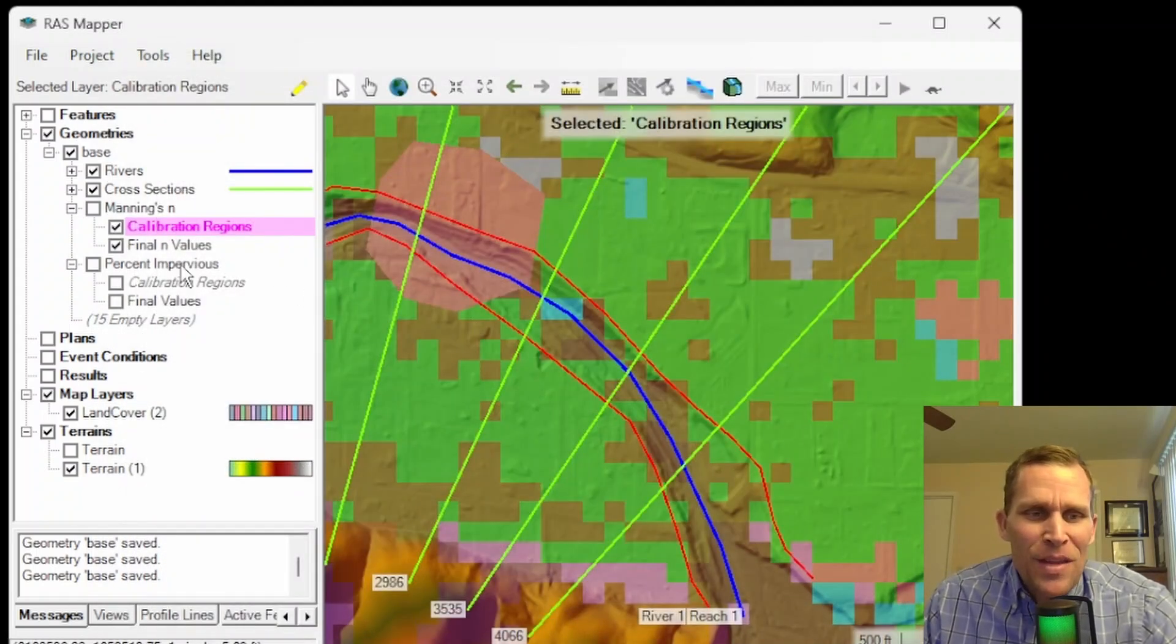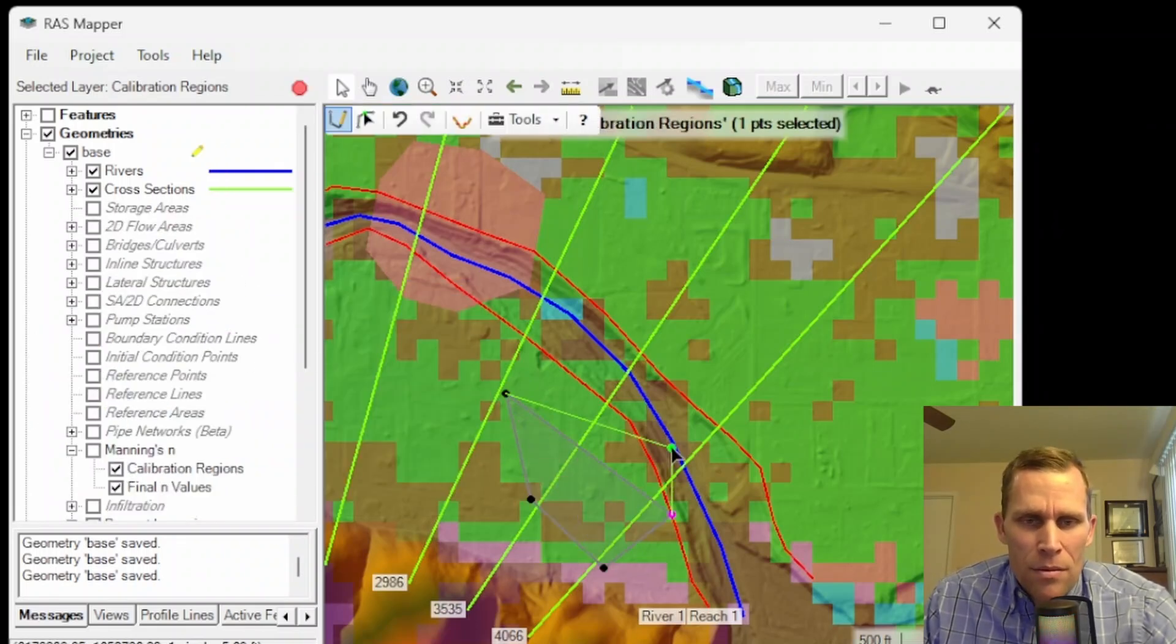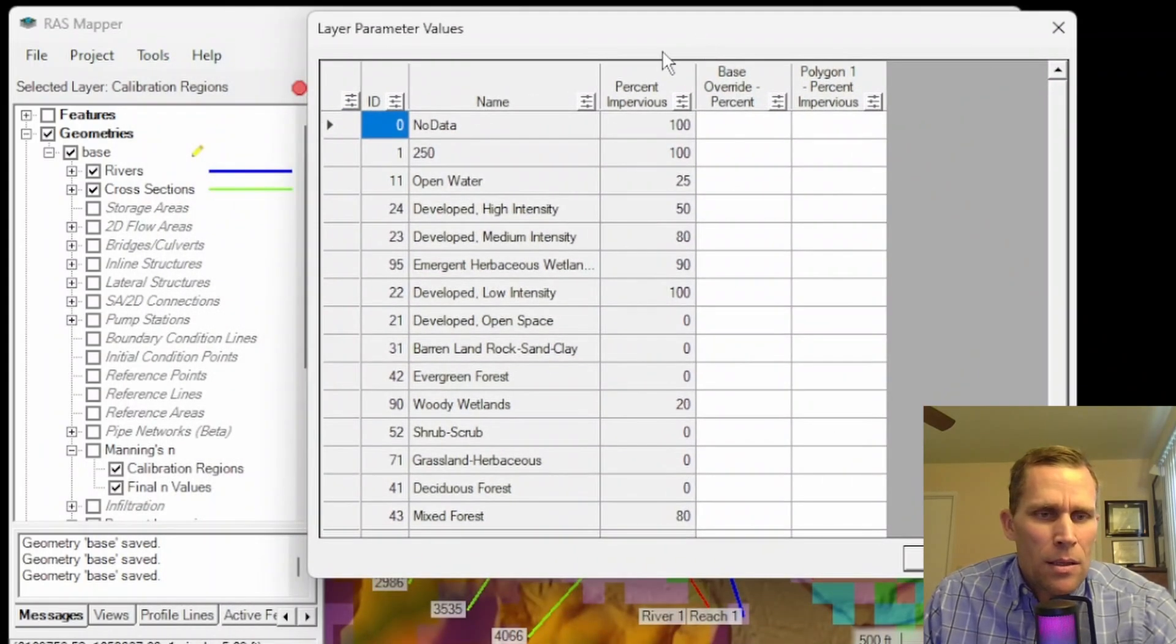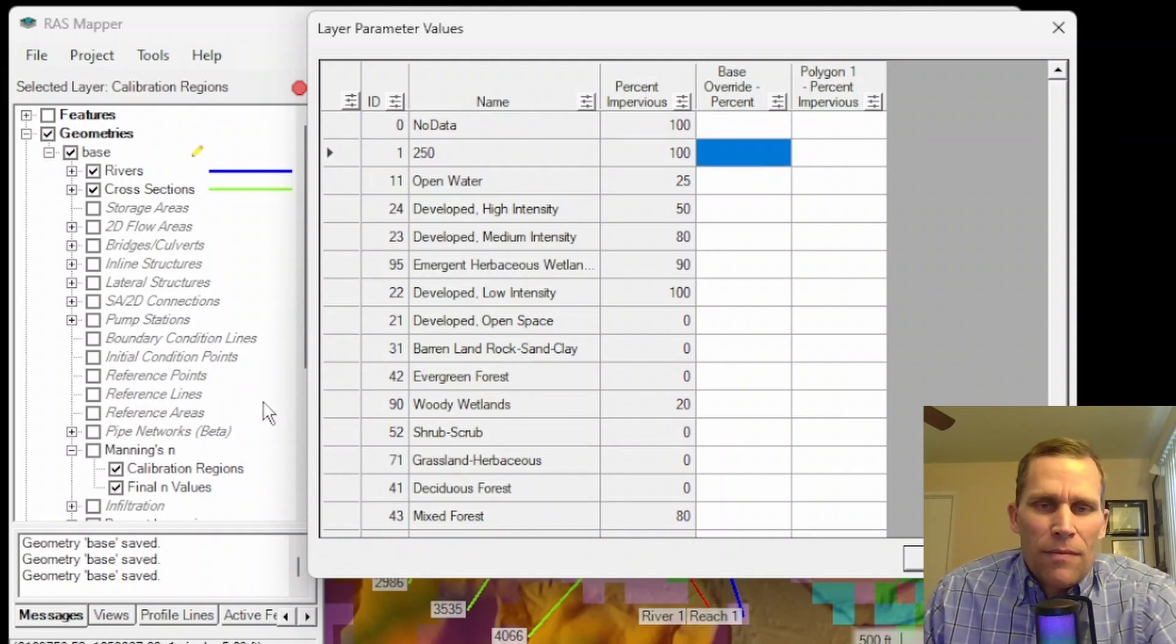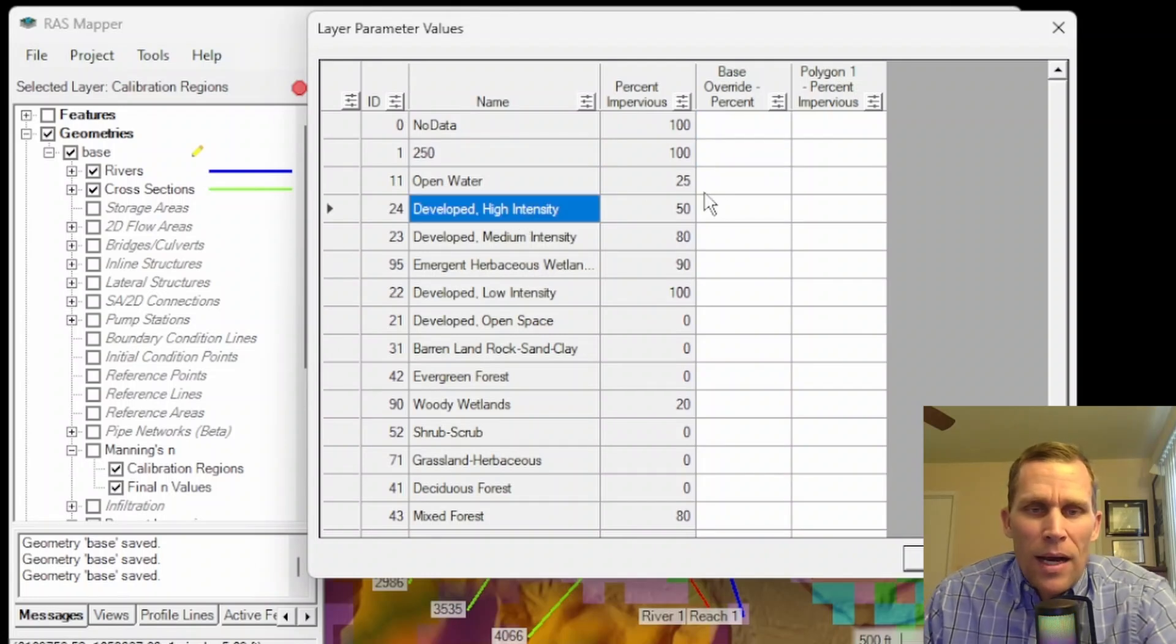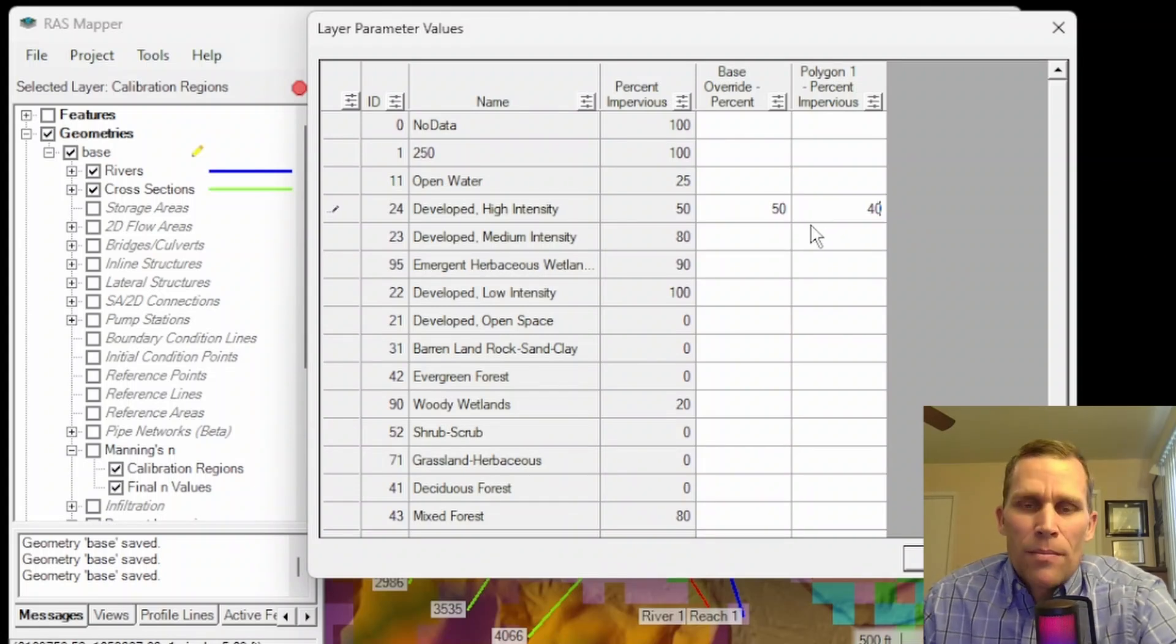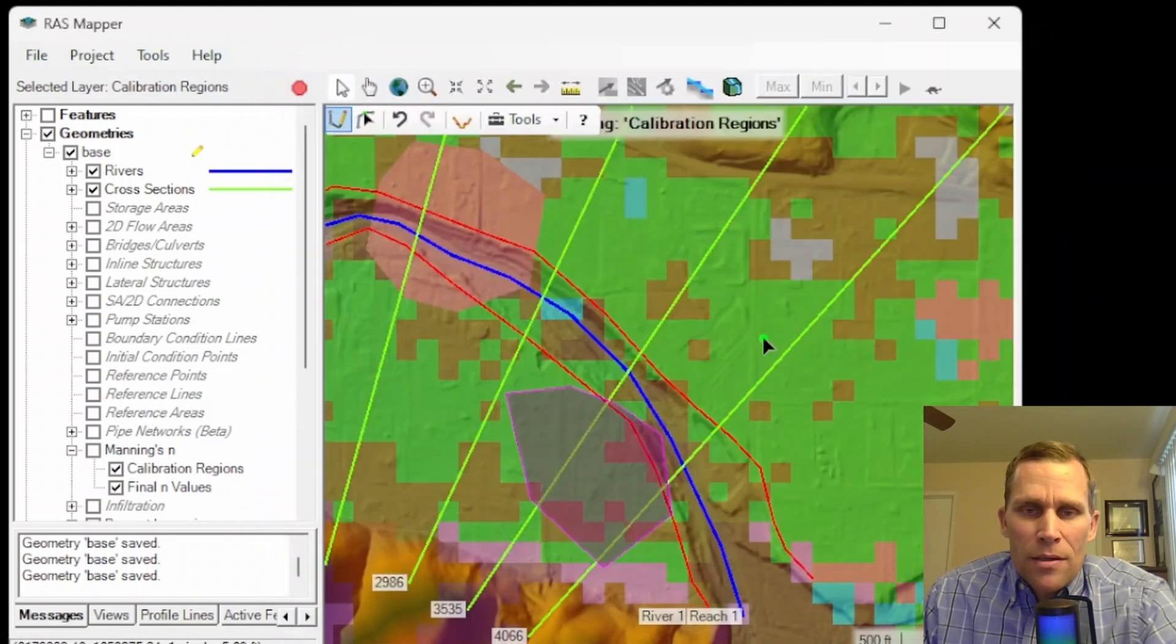Okay. So I went ahead and clicked cancel. Percent impervious is the same way. So I'll go ahead and sketch out a percent impervious area. Okay. So there's that I'll call it polygon one. And then here is the table, which I sort of expected to show up for me last time, but it's all right. So I can actually type in values now. For high density, I may say it stays at 50 for the base override, but within that specific polygon, it may be 40% impervious. This allows the modeler an extra flexibility to modify the land cover layers specific to Manning's n and to percent impervious. So I'm going to click okay.